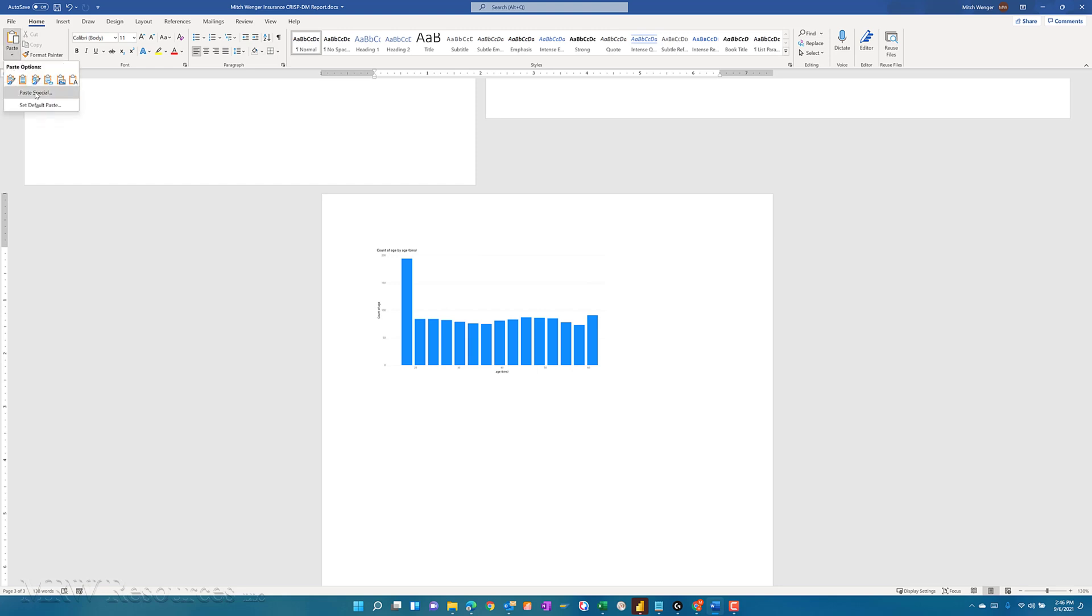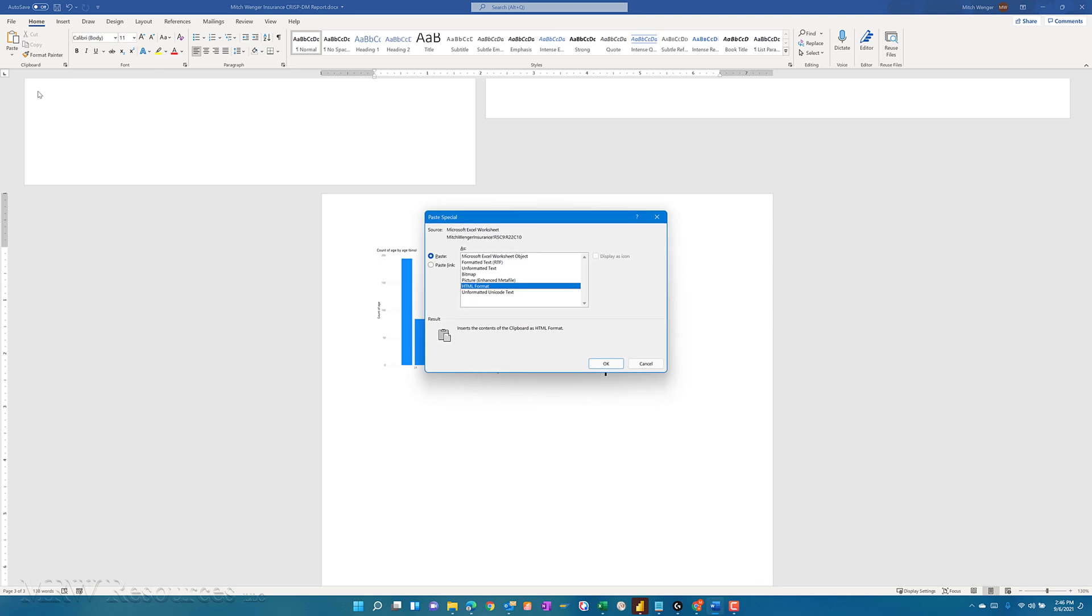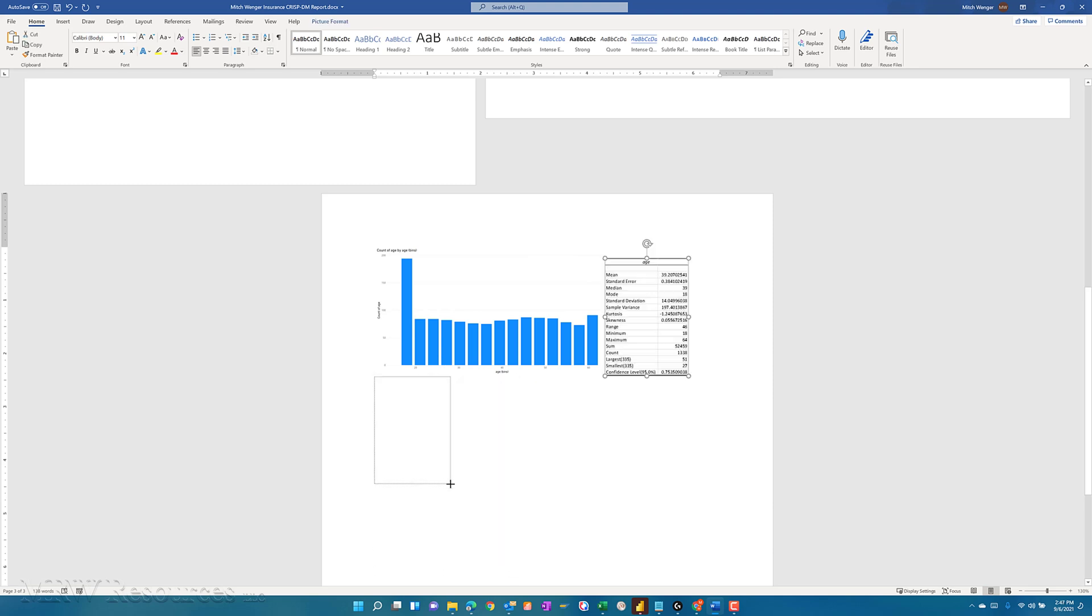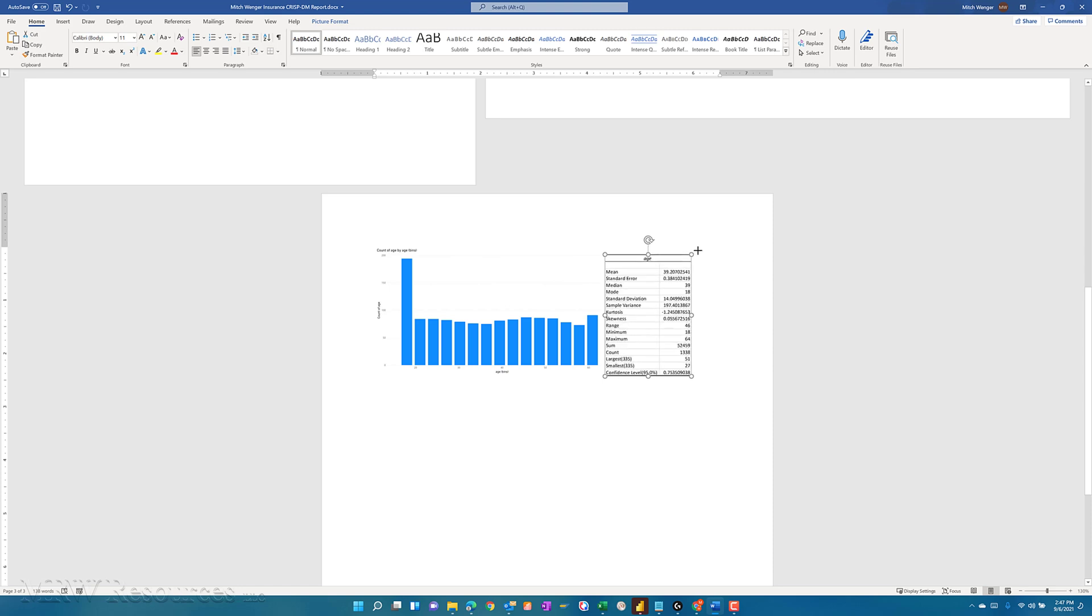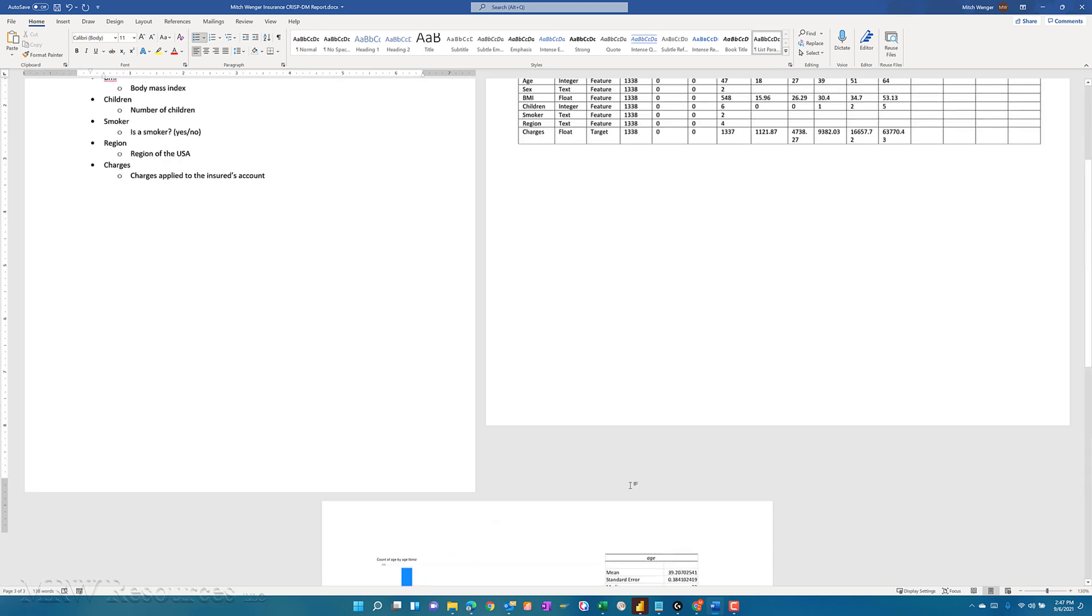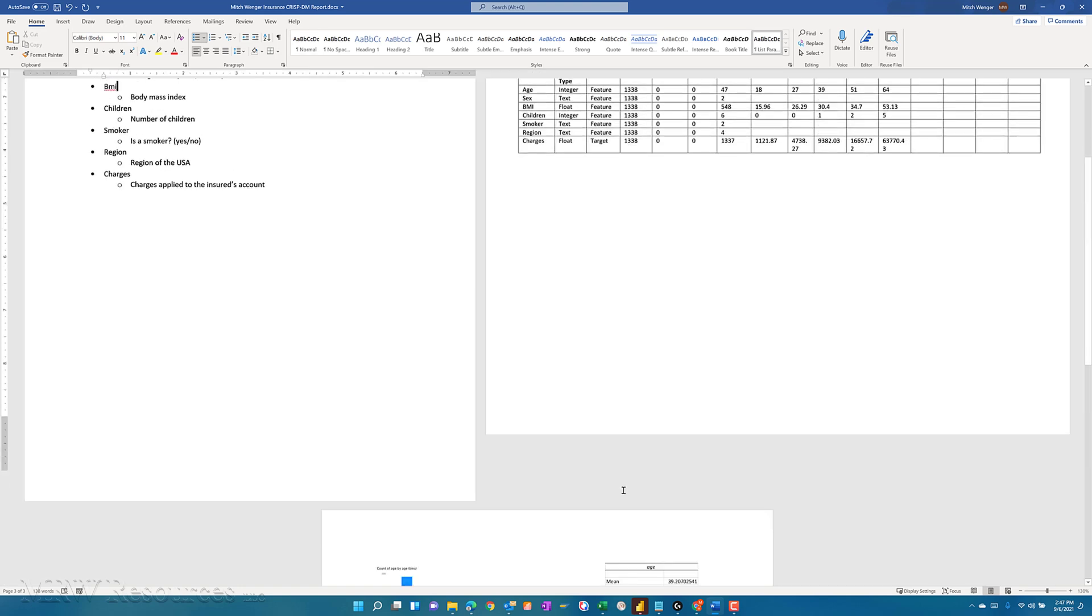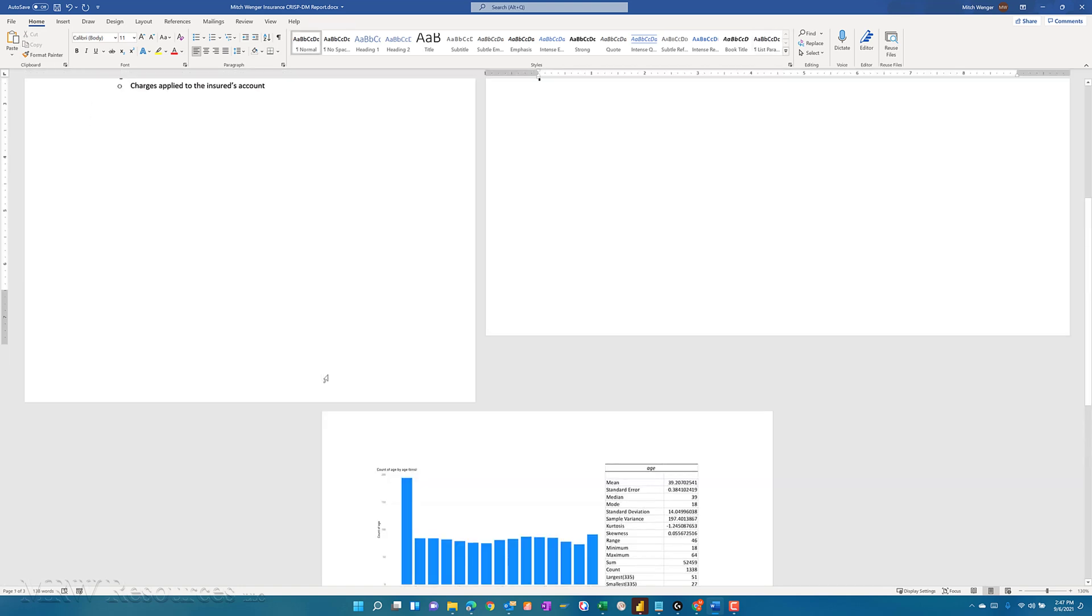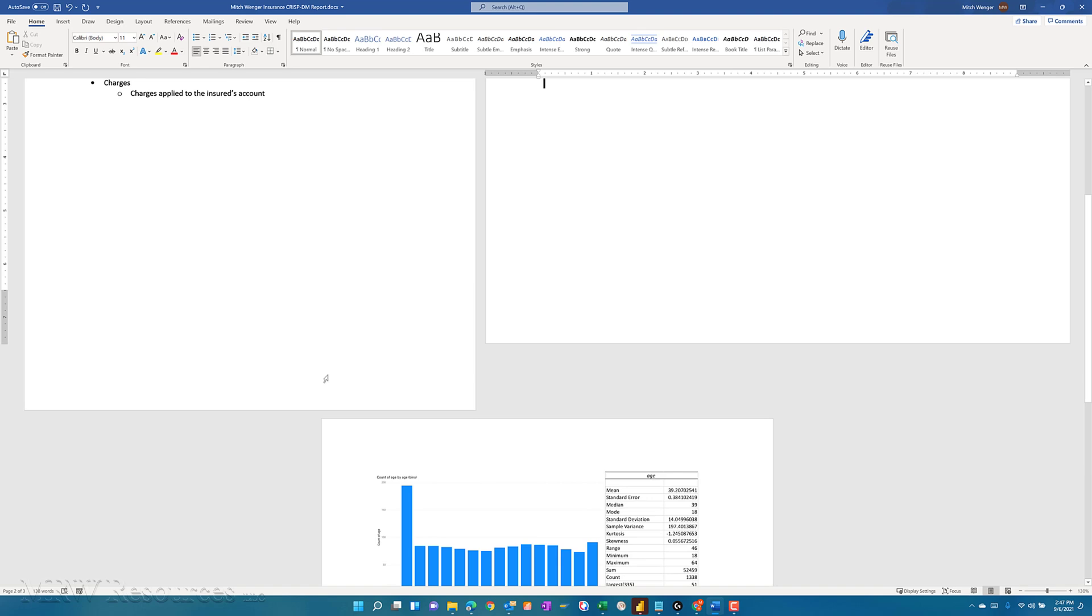And I'm going to do a paste special. And what I'll do instead of bringing it in as an HTML, I'll bring it in as an enhanced metafile picture. You can play around with the different options and see what works best for you. And now once I resize that, I've got both of these side by side. And I might even have a little header here that says this is my age.